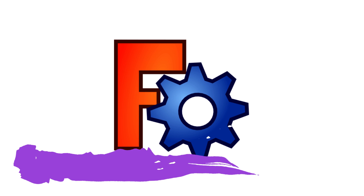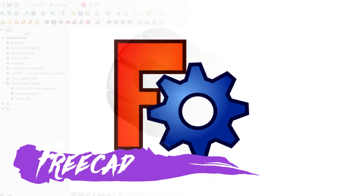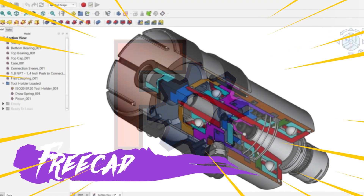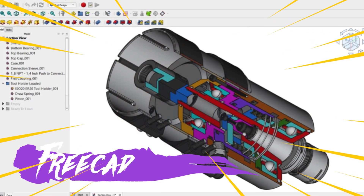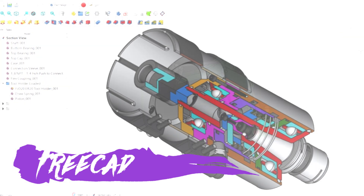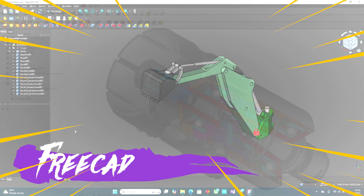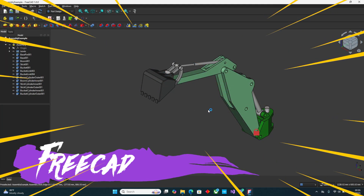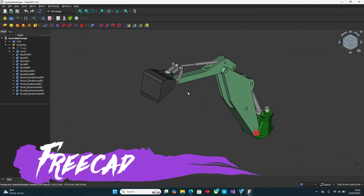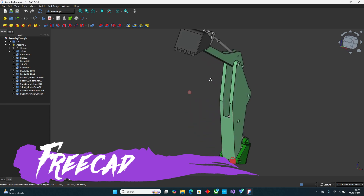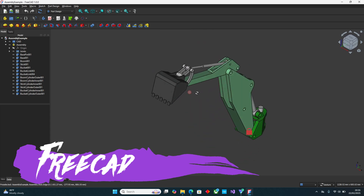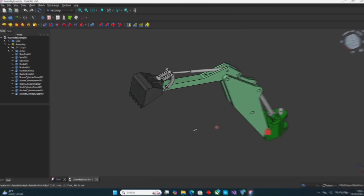Number five — FreeCAD, a powerful open-source CAD software designed for product design and mechanical engineering. It supports parametric modeling, allowing you to modify designs easily, and is highly customizable through plugins and extensions — great for those who want advanced features without paying for them.